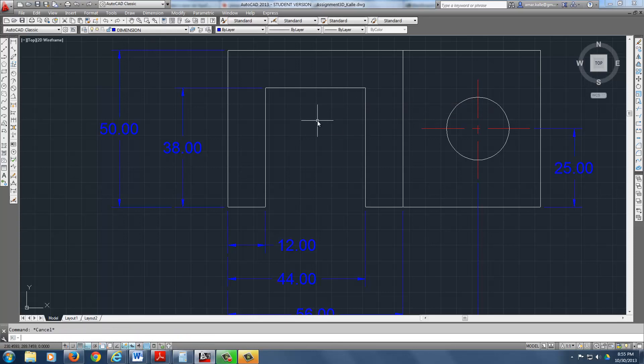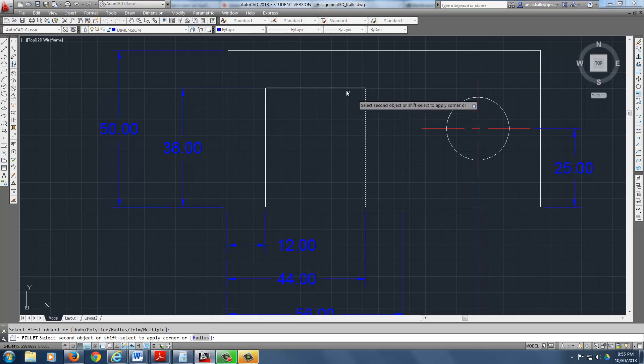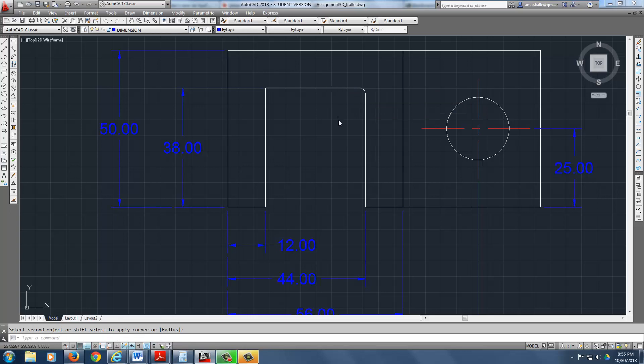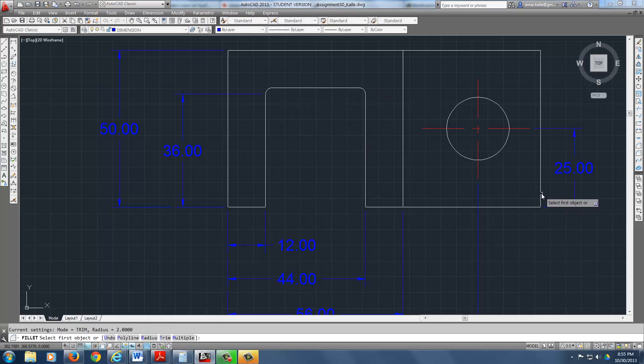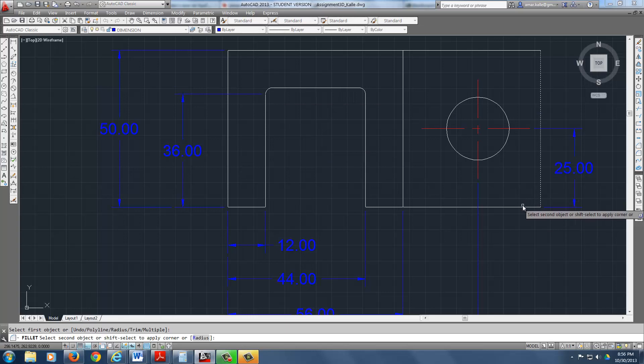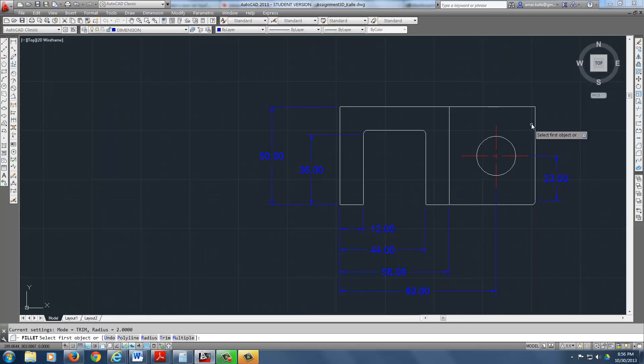So let's go fillet, and let's change the radius to, say, 2. That should be a lot better. Here. Yeah, I noticed that these things got messed up. We'll fix that in a second.